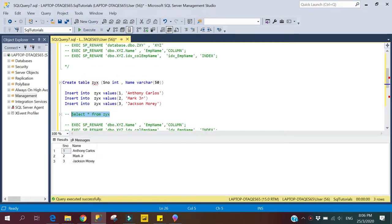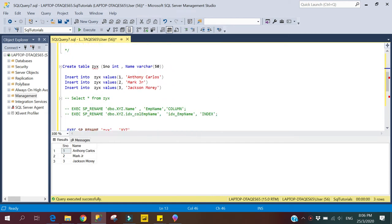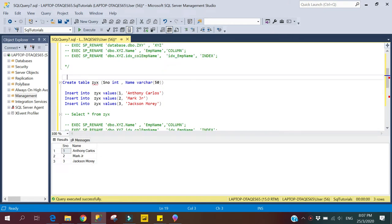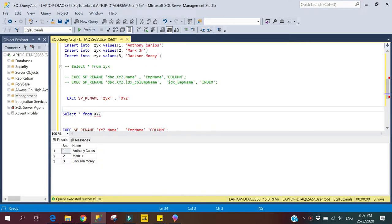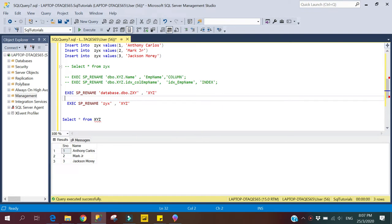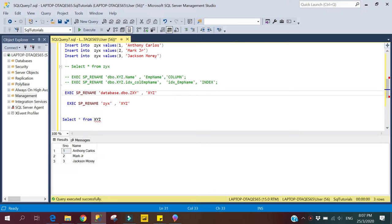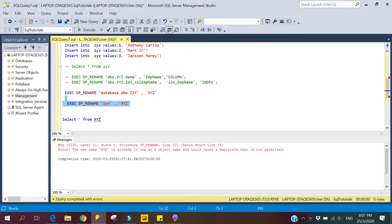Now for the first syntax — renaming a table. We have a table named jx and we want to rename it to xyz. Here is the syntax: sp_rename, then the fully qualified name including database name, schema, and table name, and then the new table name. The current table name is jx and we want to make it xyz. Let's execute — it says the new table name already exists, so let's try a different name.